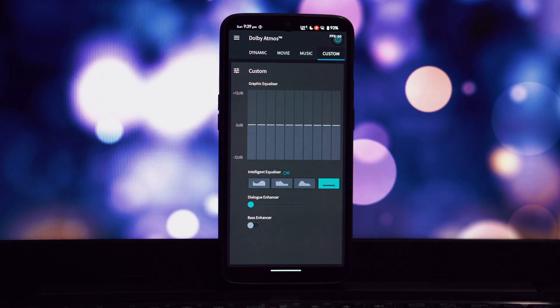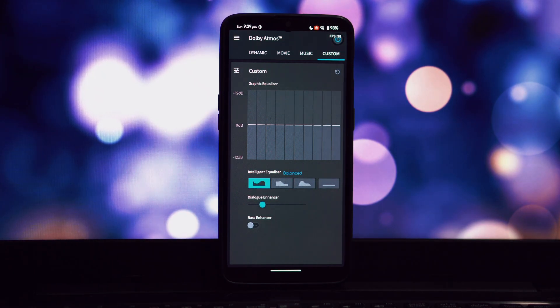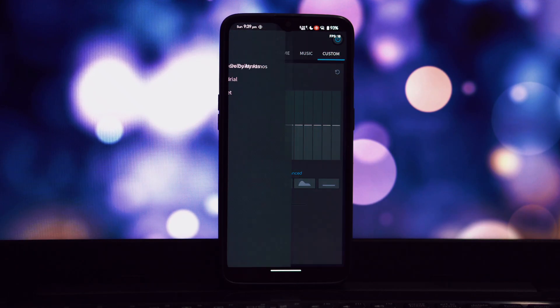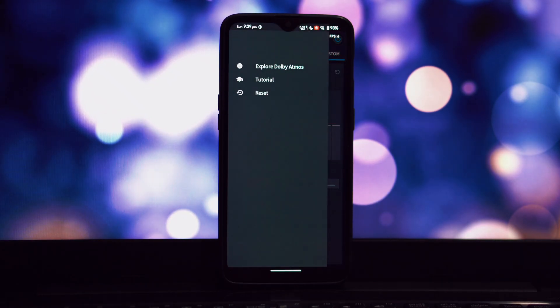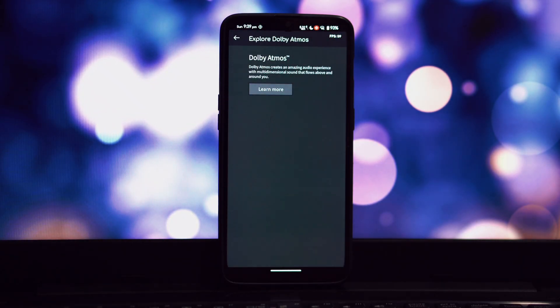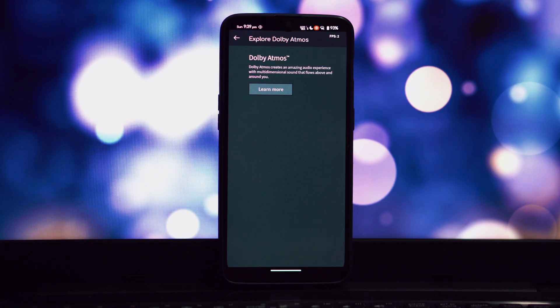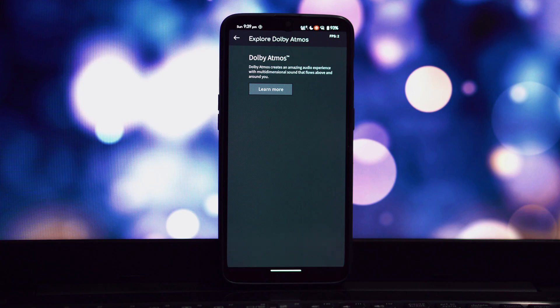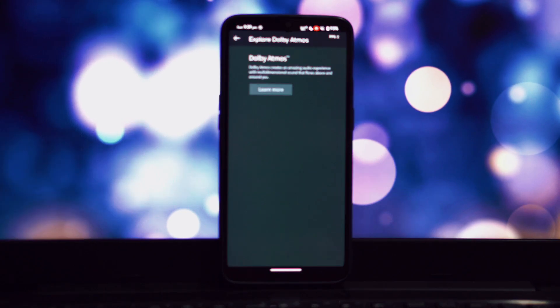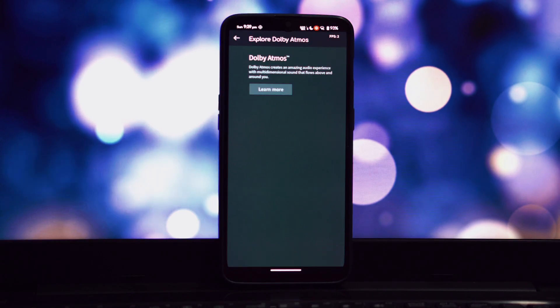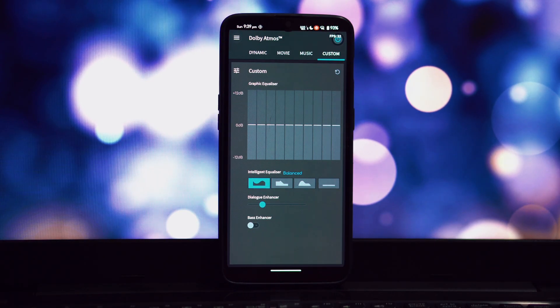By installing the Dolby Atmos Magisk module, you've significantly enhanced your Android phone's audio capabilities. Enjoy immersive cinematic sound and elevate your entertainment experience. Remember to check the video description for all the necessary download links and additional information. Thanks for watching! Don't forget to like, subscribe, and share this video with your friends.